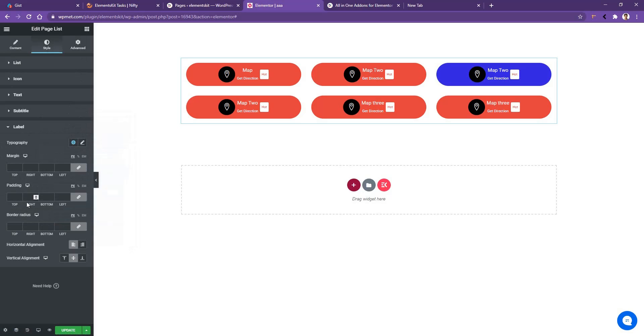If you go to label, there you have the options to work with the margin, padding, border radius and some other controls like horizontal alignment, vertical alignment. Now these controls are very easy to understand and easy to work with. We want you to explore all of them. Thank you for watching this video.